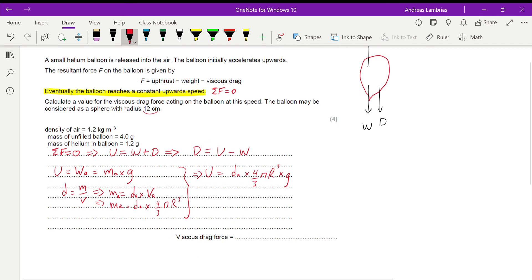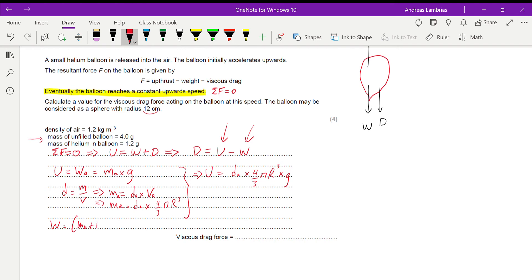Now finding an expression for weight: the weight of the balloon includes the mass of the balloon and the mass of the helium inside it. So weight equals (mass of balloon plus mass of helium) times g, since weight equals mass times gravitational field strength.